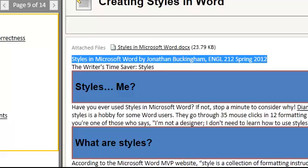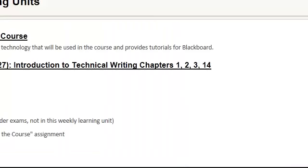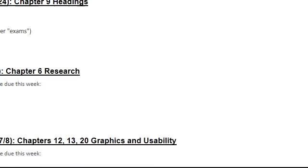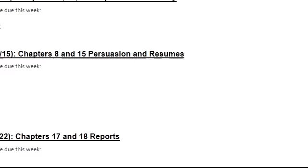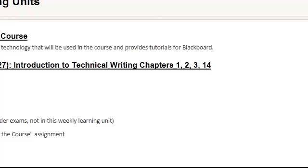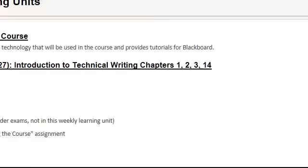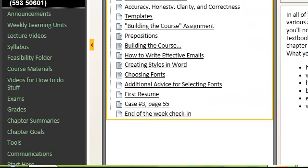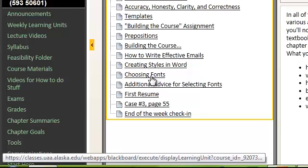That really concludes the Weekly Learning Units. You can see all of them here. Just a quick note that when a week has ended, it will get moved to the bottom of the page. You just click on the links and then you have access to all of the pages, which include information about the course, assignments, and so on.